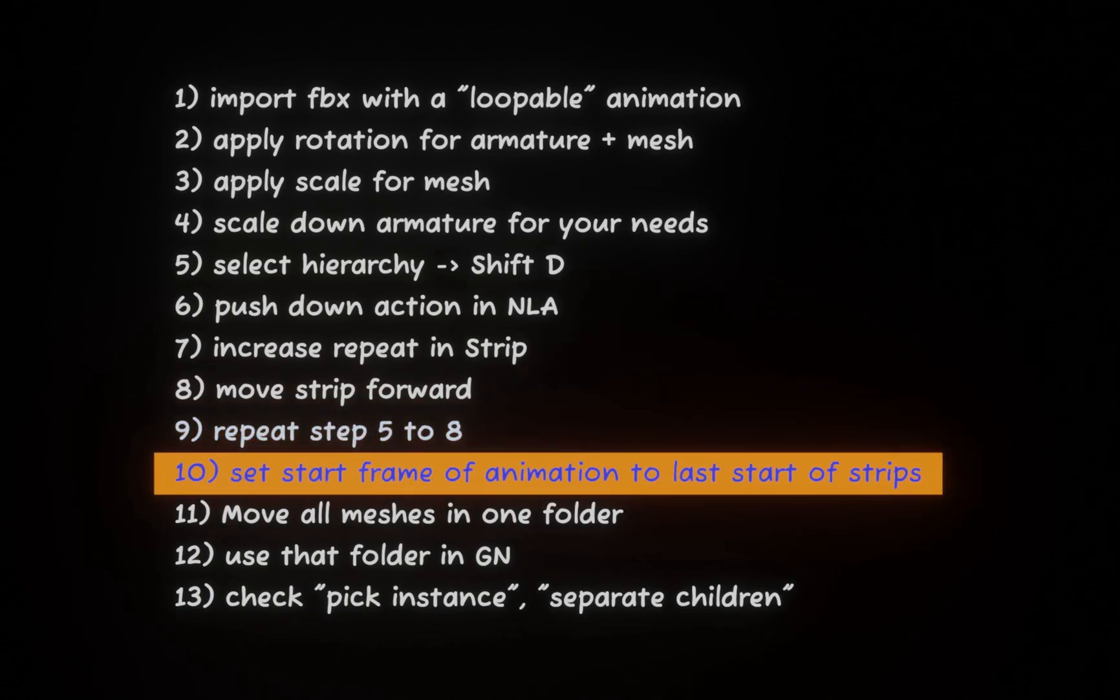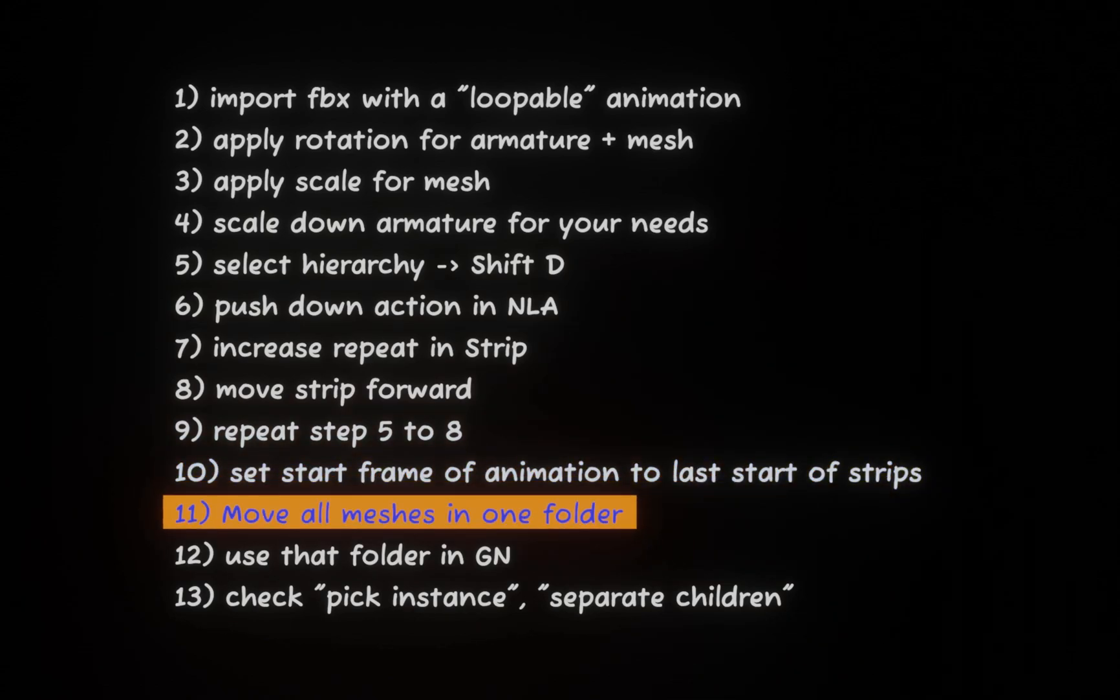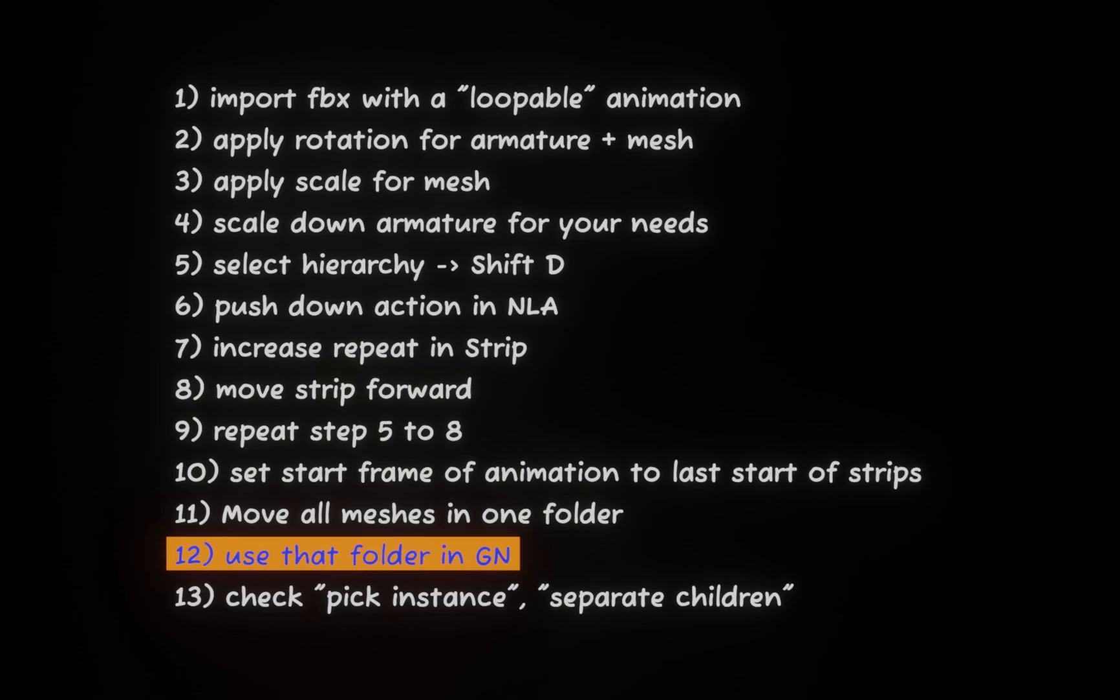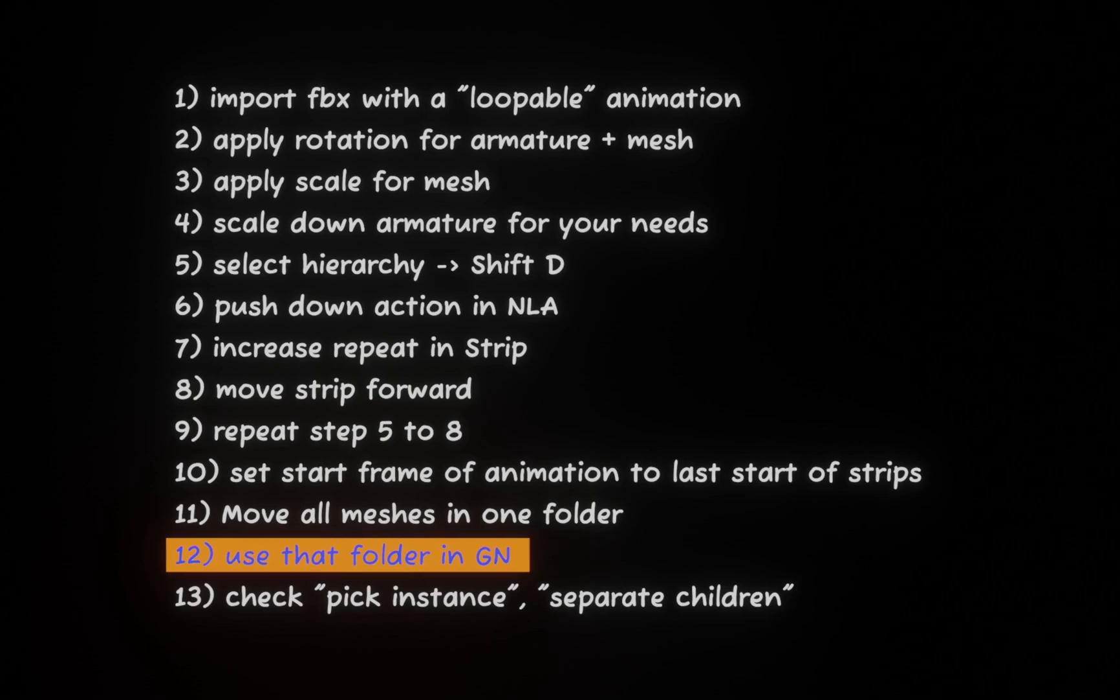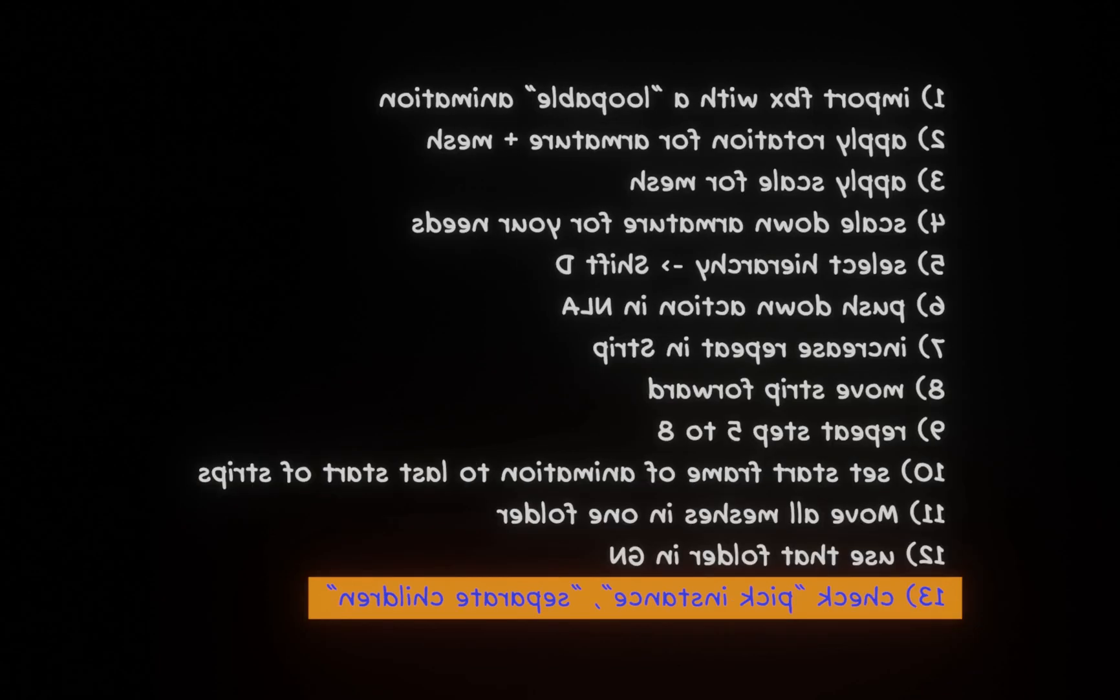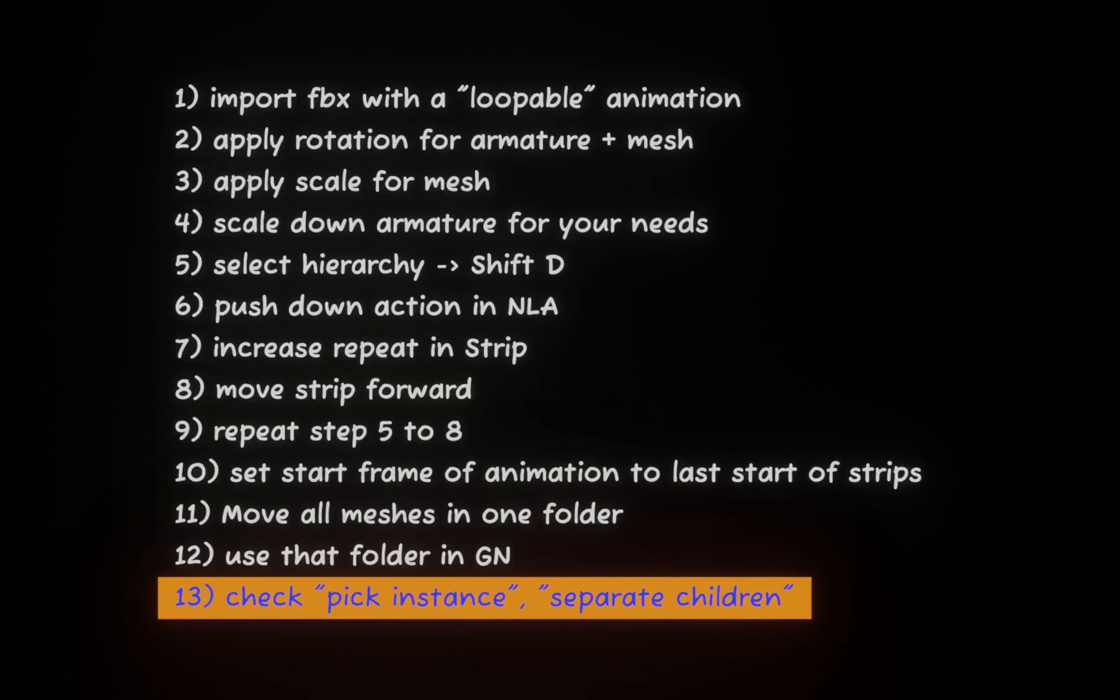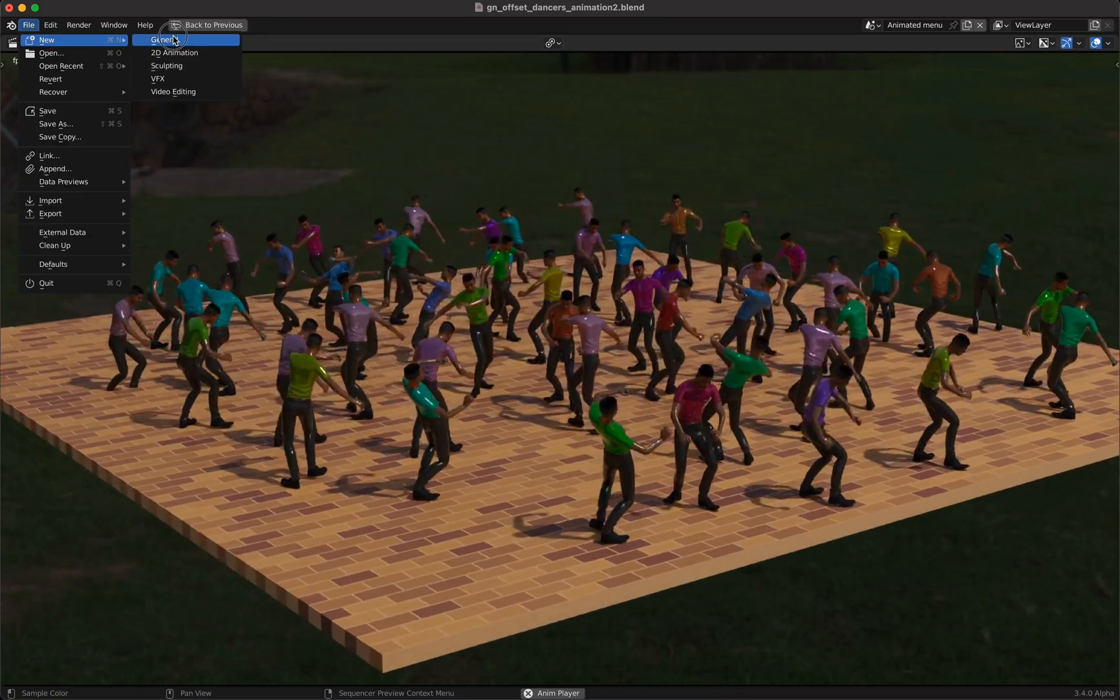Then we will set the start frame of the animation to the last start frame of the strips and we will move all meshes in one folder. Then we create a geometry nodes tree with the use of this folder and we will check pick instance and separate children in geometry nodes and then it will work.